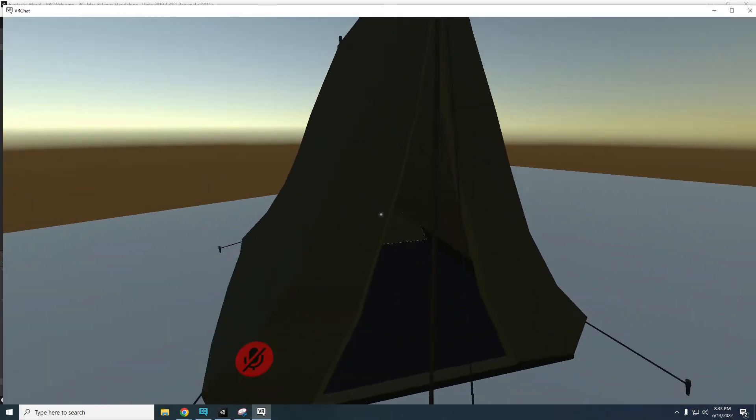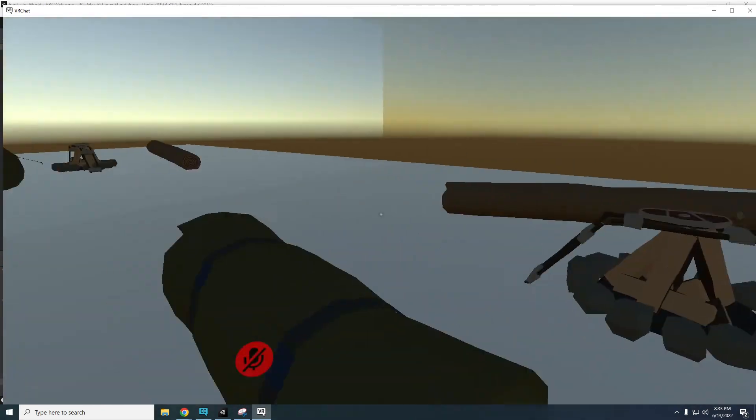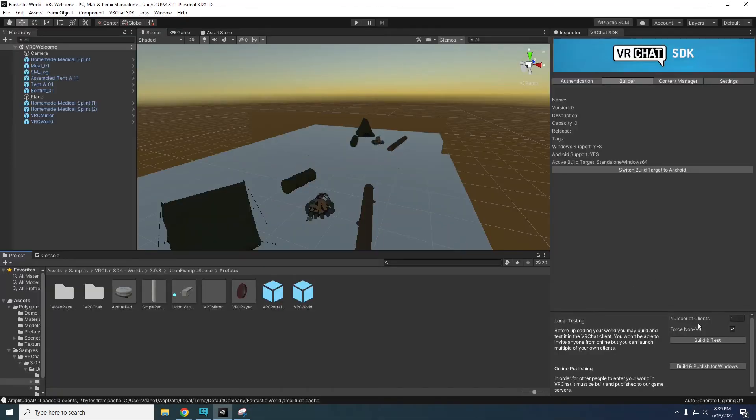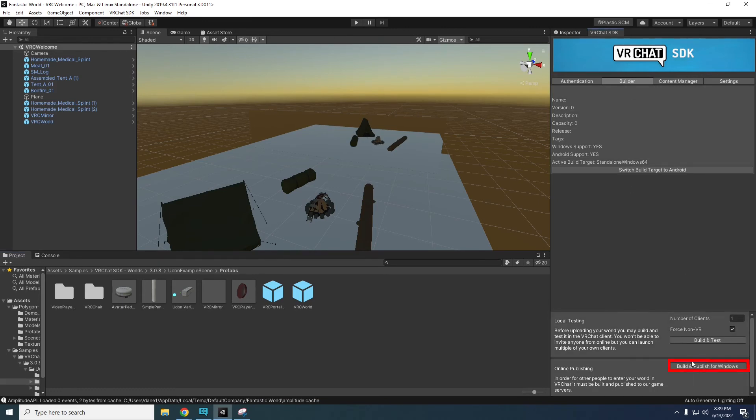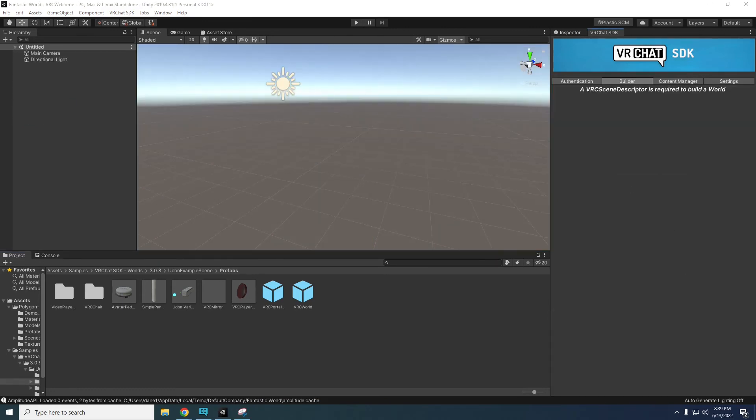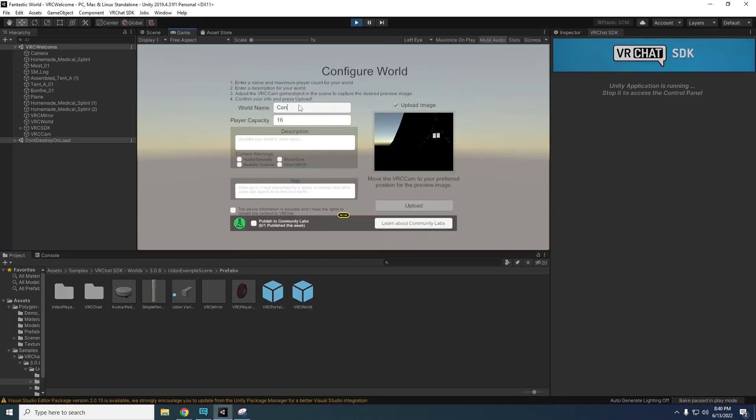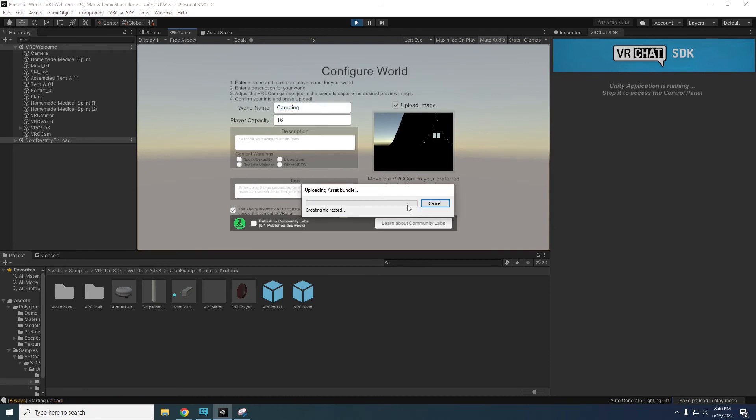If you're happy with the world, you can close VRChat and in Unity, under the Builder tab, you can click Build and Publish for Windows. After a wait, the Configure World screen should pop up. Name your world and check off the checkbox for the above information is accurate and select Upload. Your world is now uploaded to VRChat.